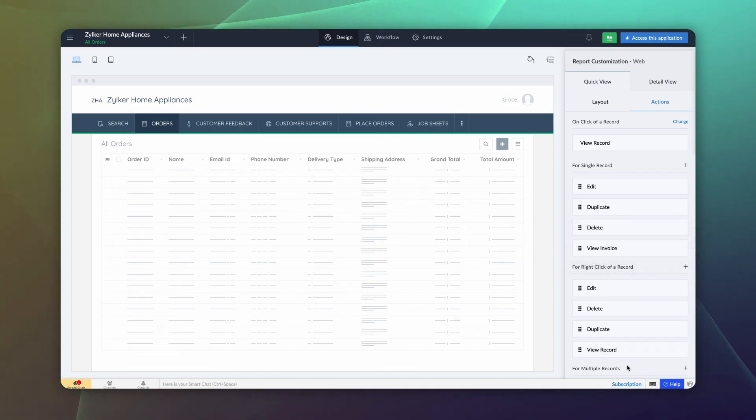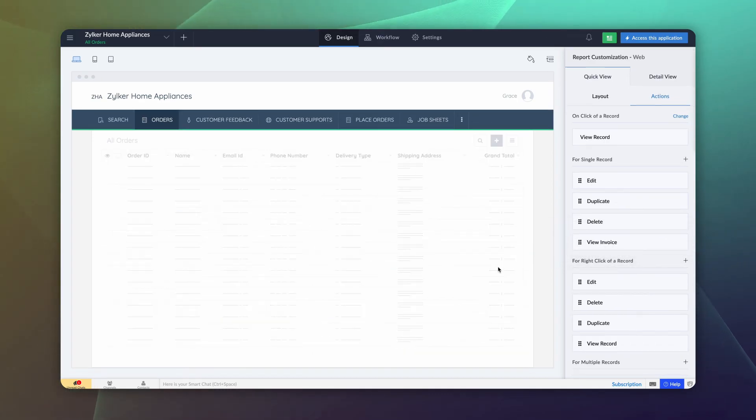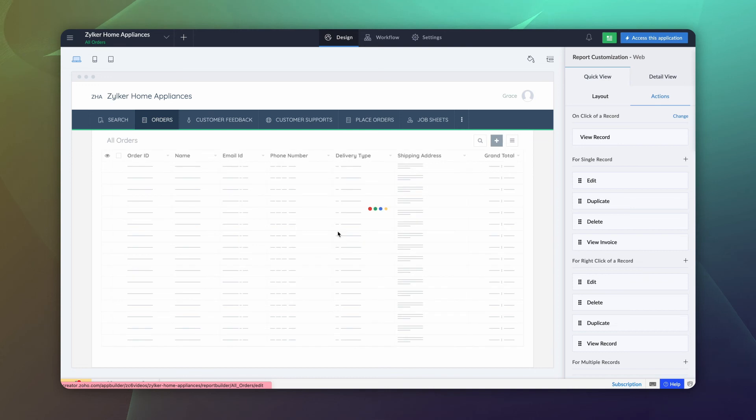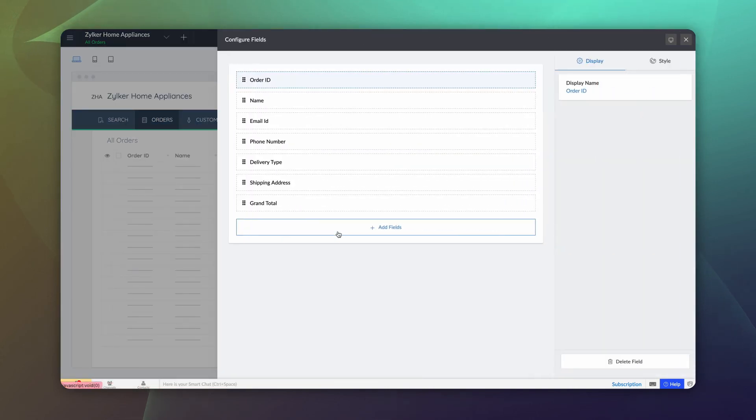To add the button to the report, go to configure fields for web and add the button.